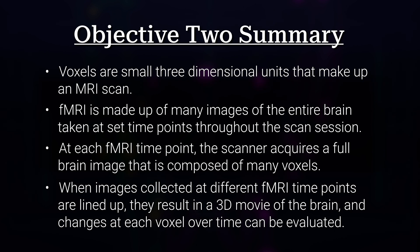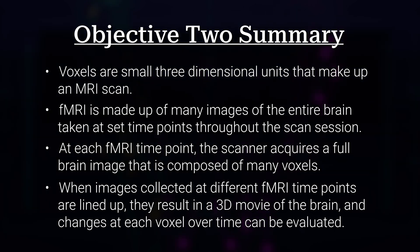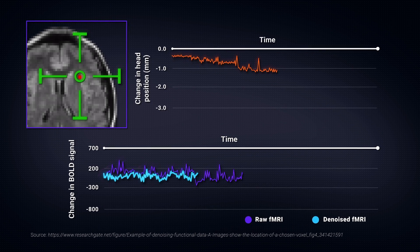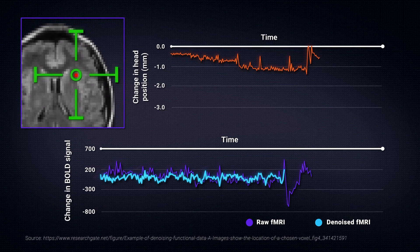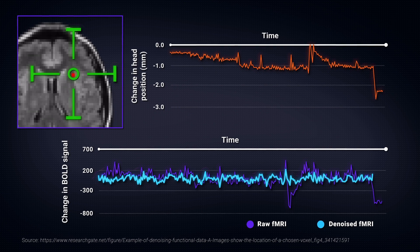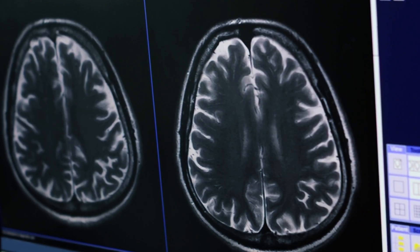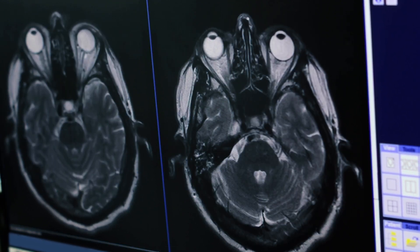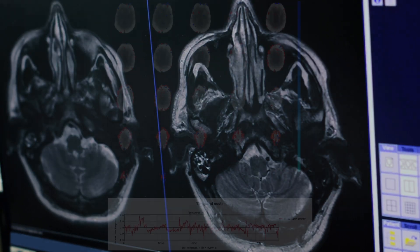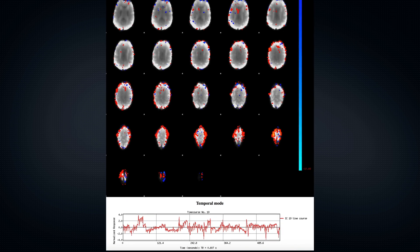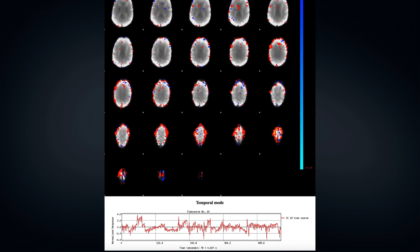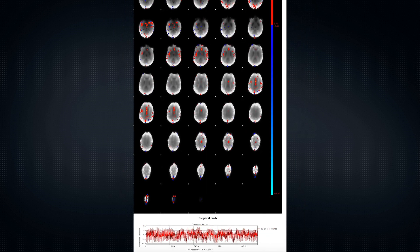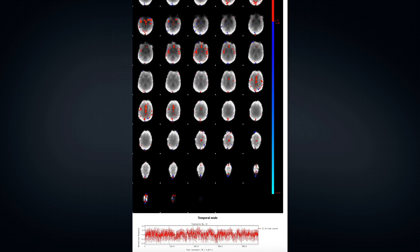Neuroimaging signal is meaningful information that represents what a researcher is trying to measure. In fMRI, signal represents changes in oxygenated blood in response to brain activity. Noise is the unwanted interference — such as from instability in the magnetic field or head motion — that makes the true signal harder to detect. Before fMRI scans can be used, they need to go through a pre-processing stage.